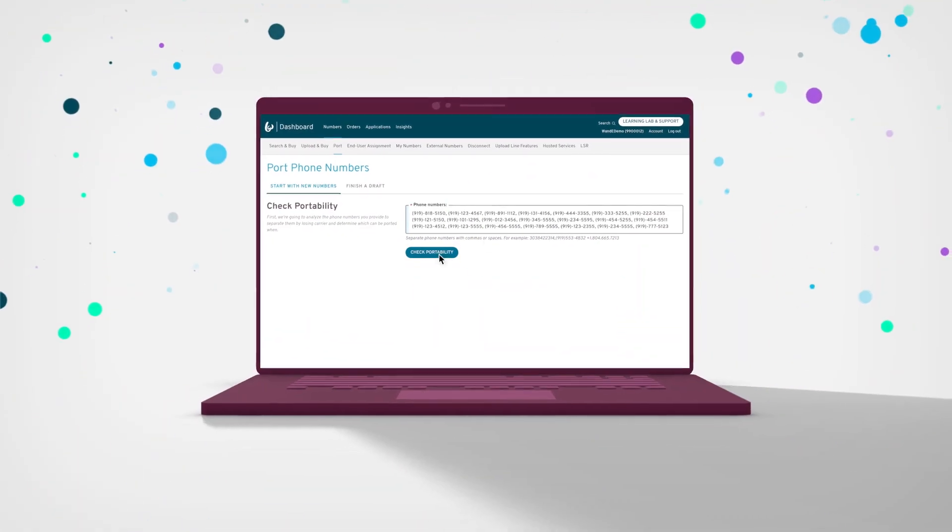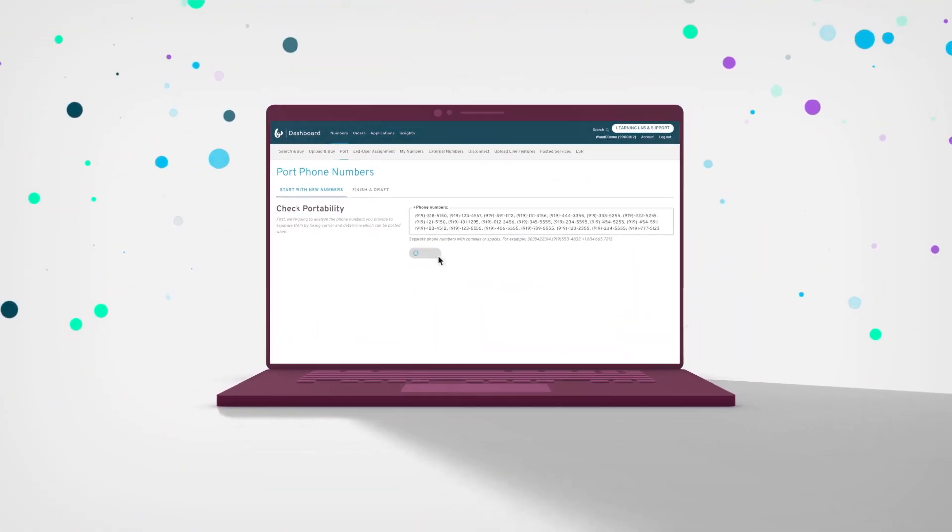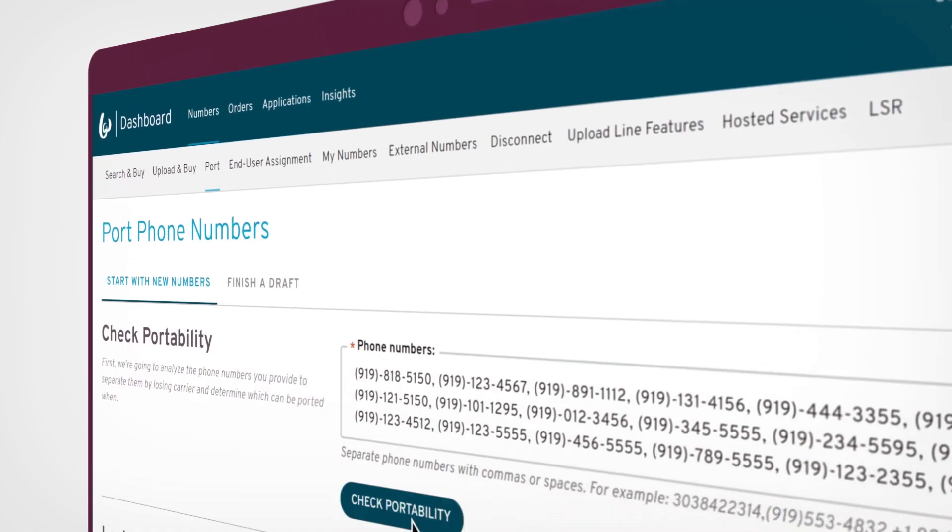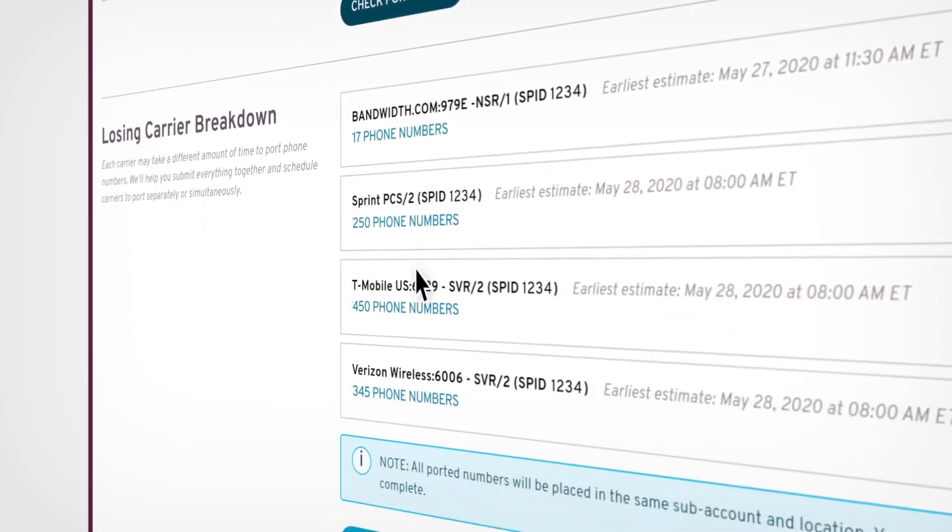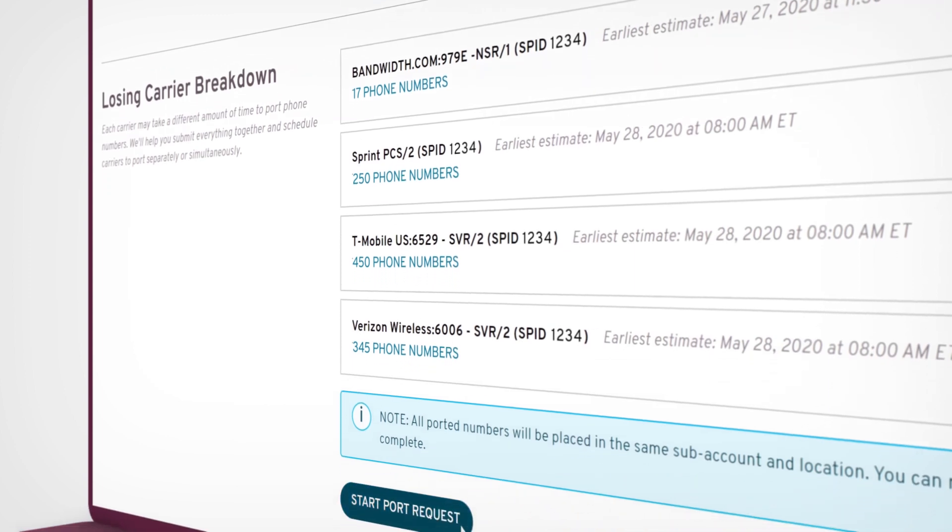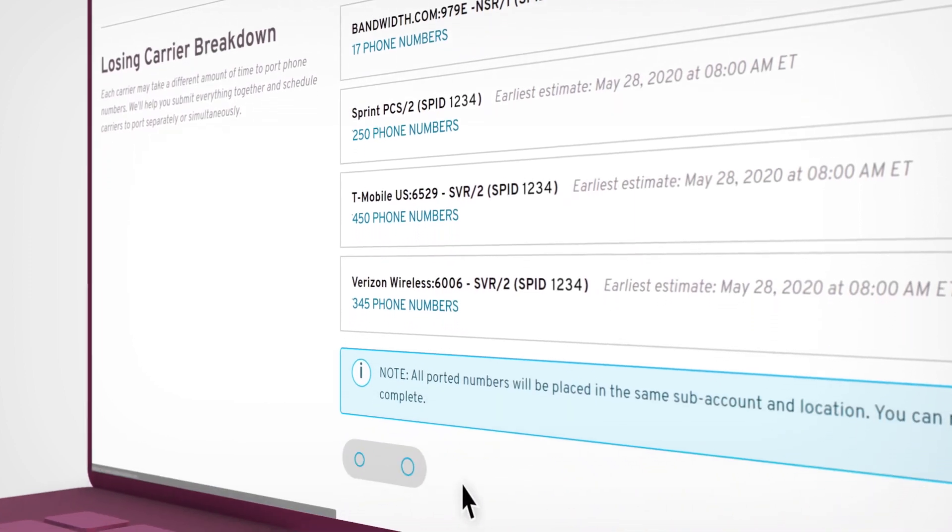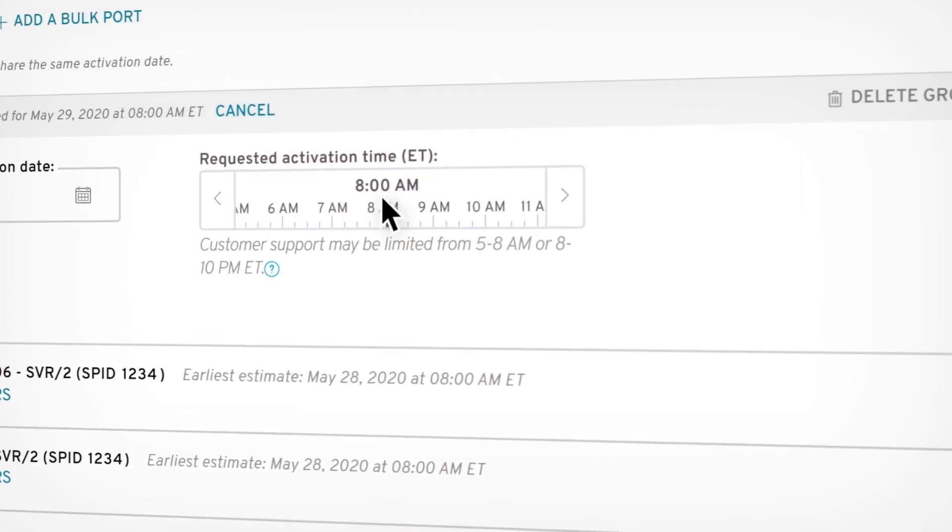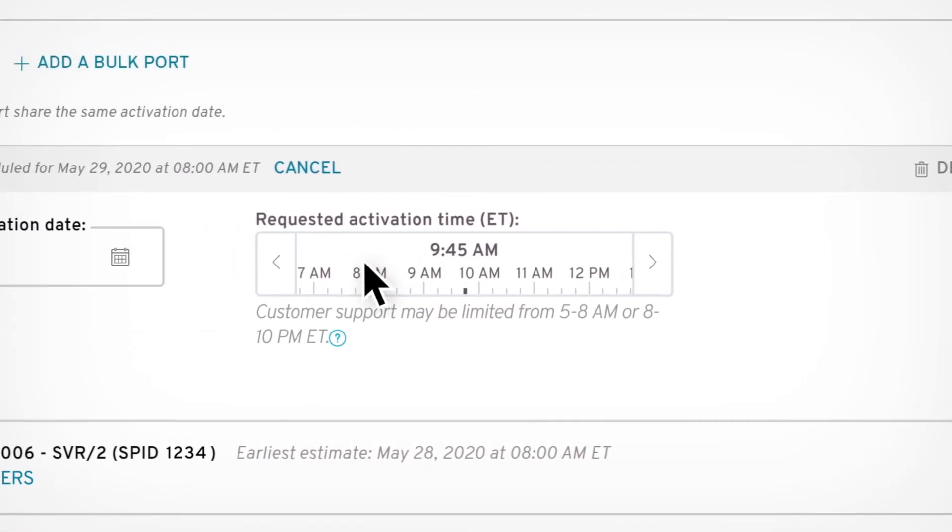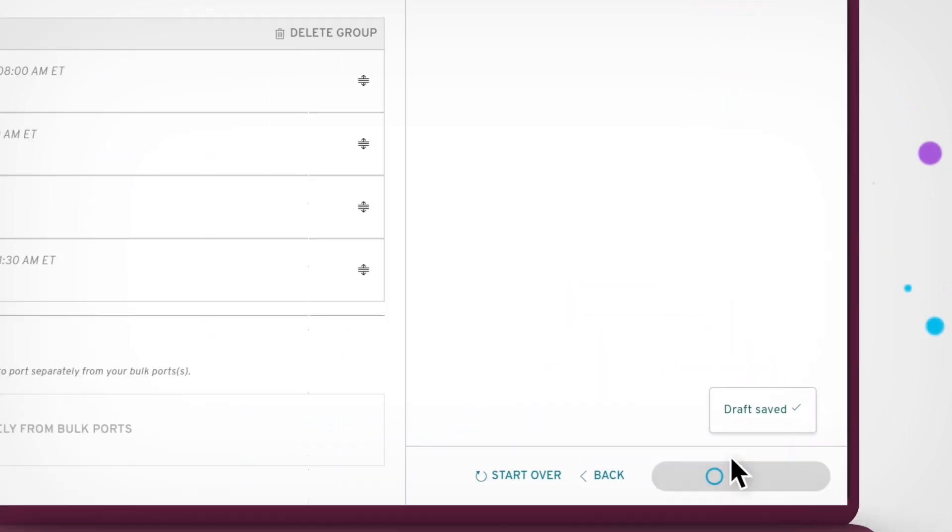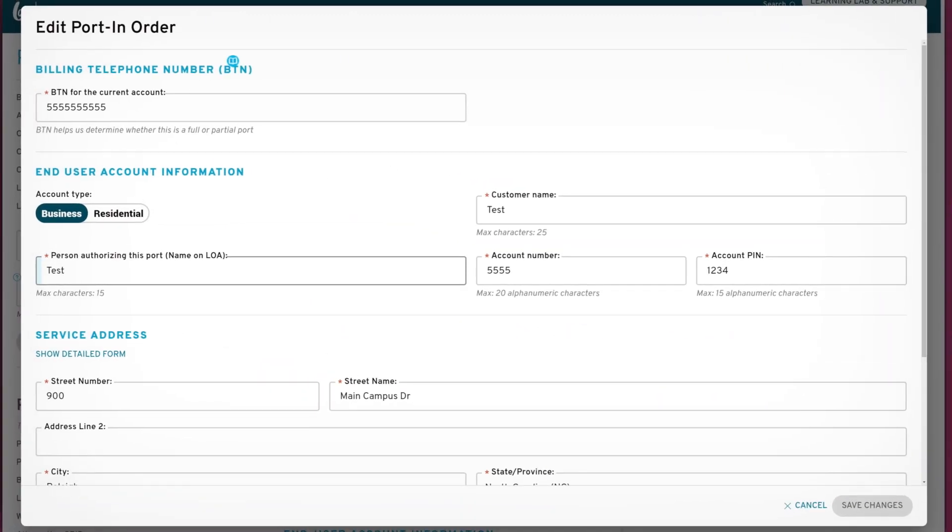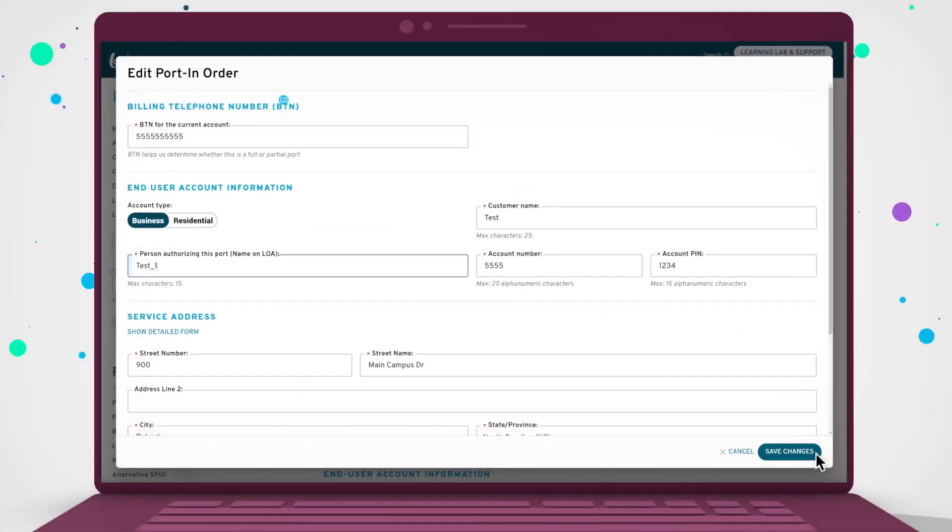Porting doesn't have to be a pain. Submit ports for multiple carriers at the same time, even in bulk. Set your own FOC date, save your progress, and modify orders after you hit submit.